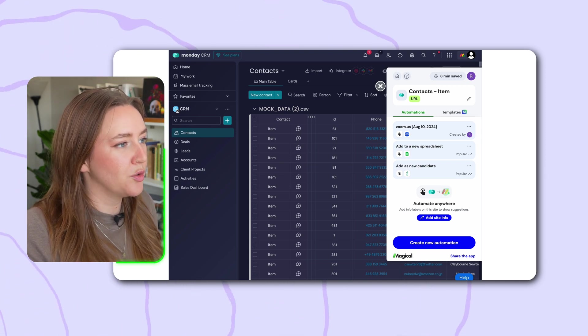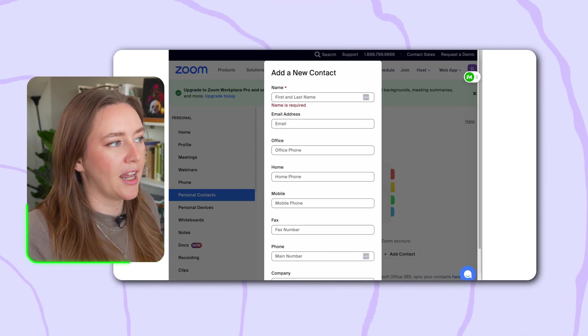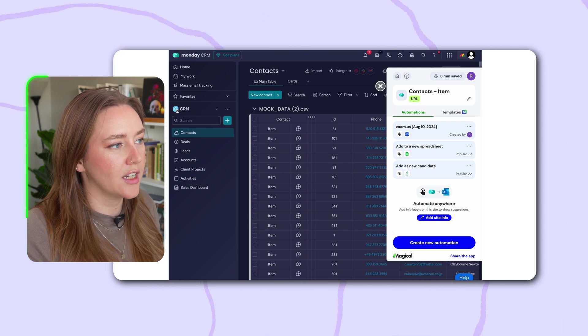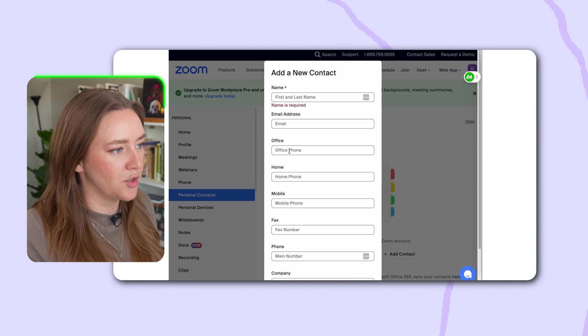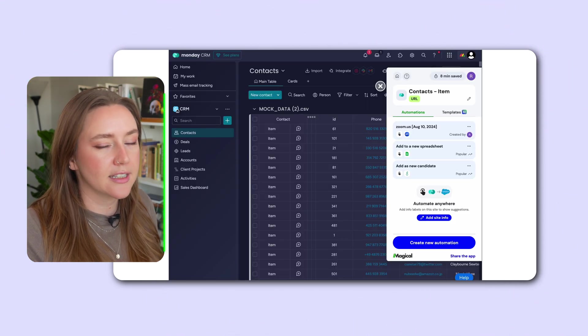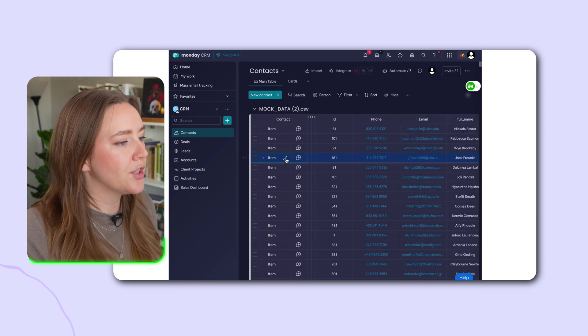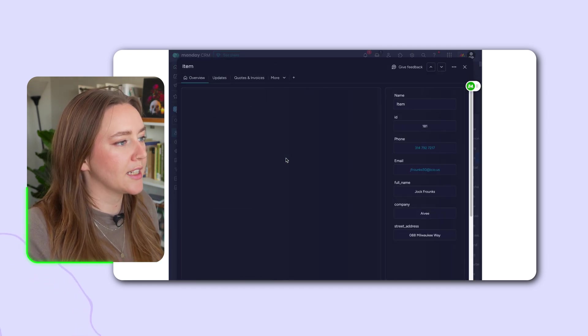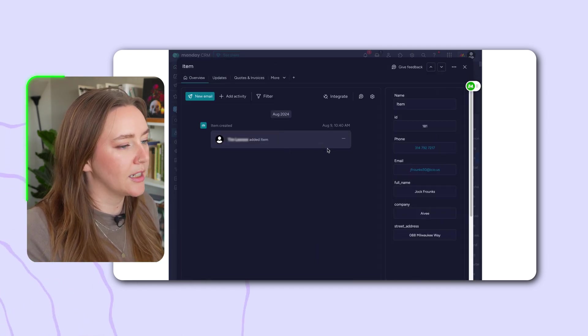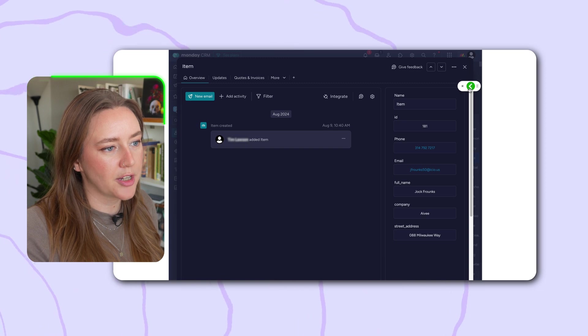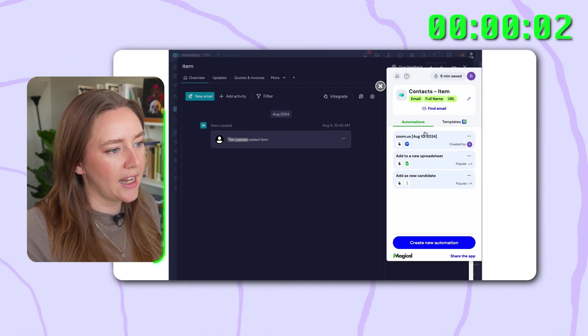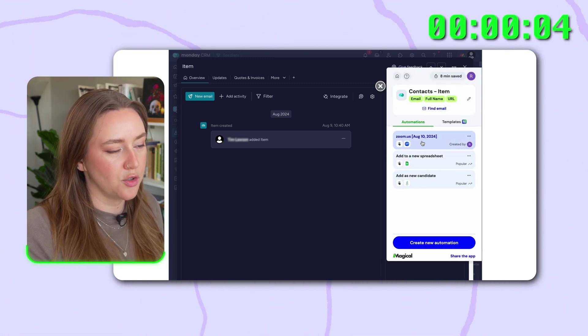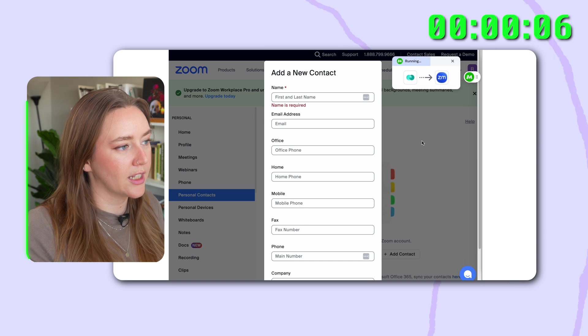So I have a blank Zoom contact form open in another tab, and I need to get a handful of these contacts into my Zoom contact form. And I'm going to do that like so. All I have to do is pull up the contact I want in monday.com, my CRM, and then I can click on the Magical panel, open it, and ask it to run this Zoom automation that I've created. So I'm just going to click on that.